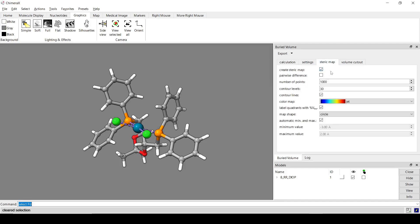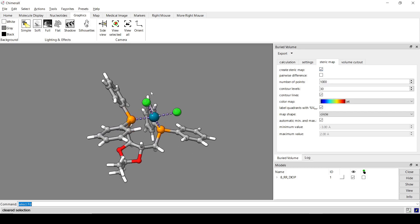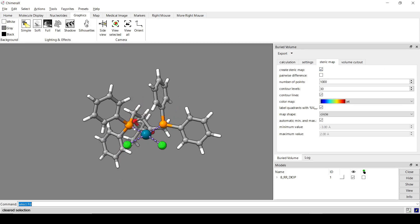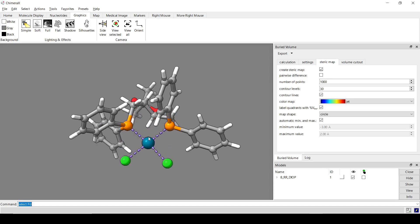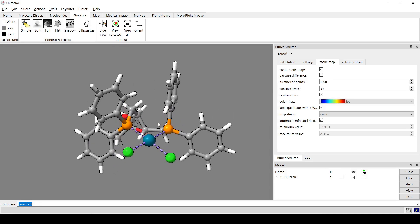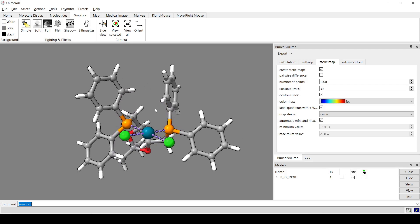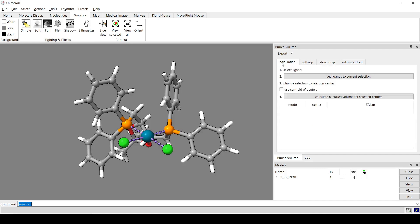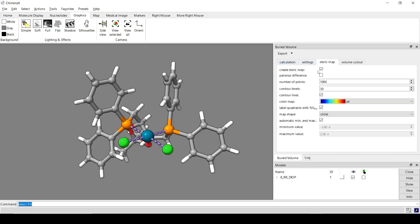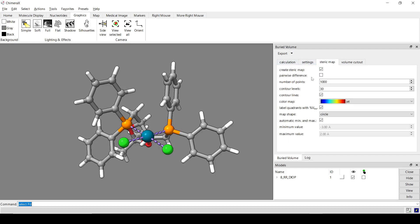This is basically an altitude map. It kind of shows you where the ligand is most bulky, where it's going to be protruding into where the substrate is. Because that can influence the, like that can have some asymmetric influence on a reaction. So to do a steric map, all you need to do is go over to the steric map tab and check this box.